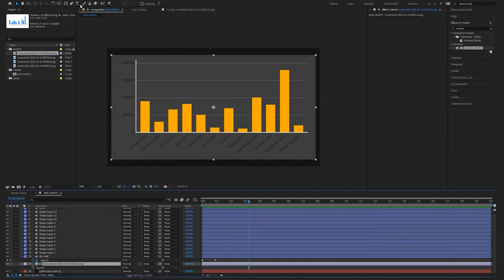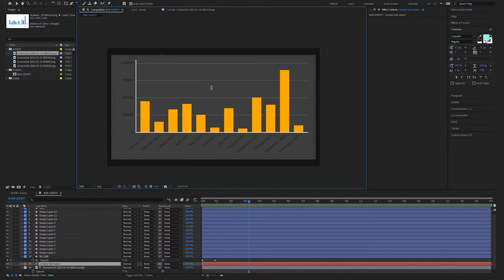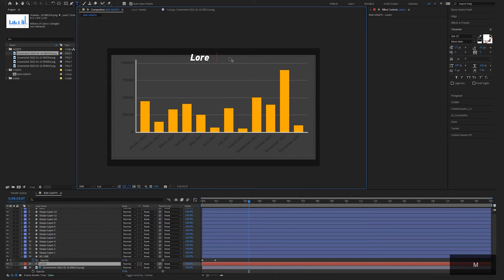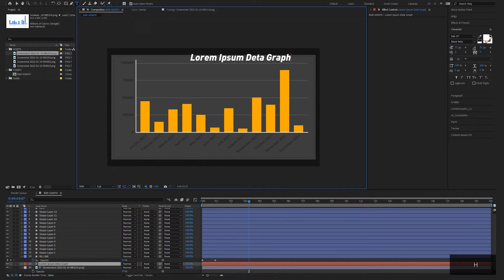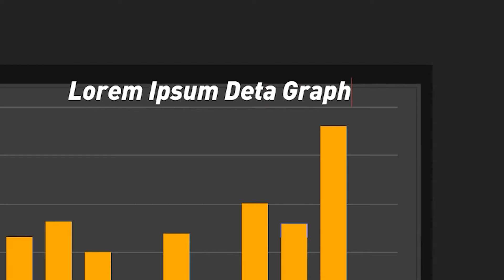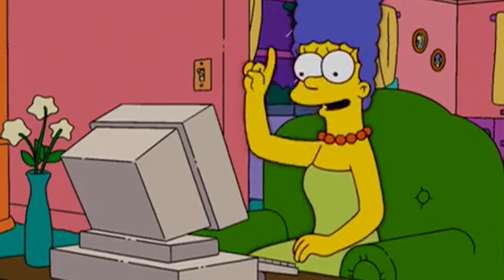We need a title to our graph. So let's call this something like lorem ipsum data graph or something. Spell check. Perfect.